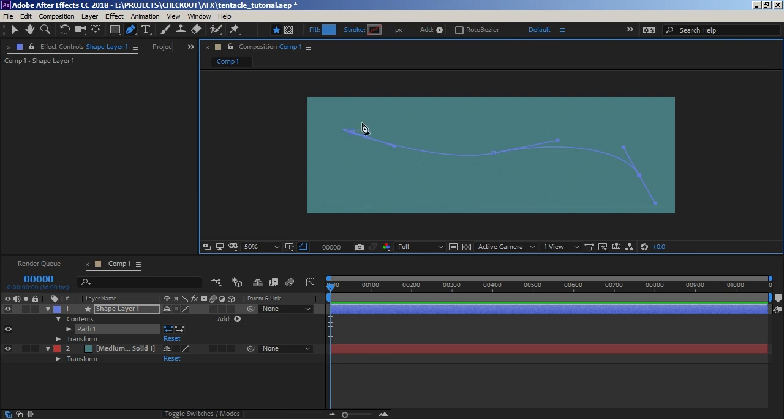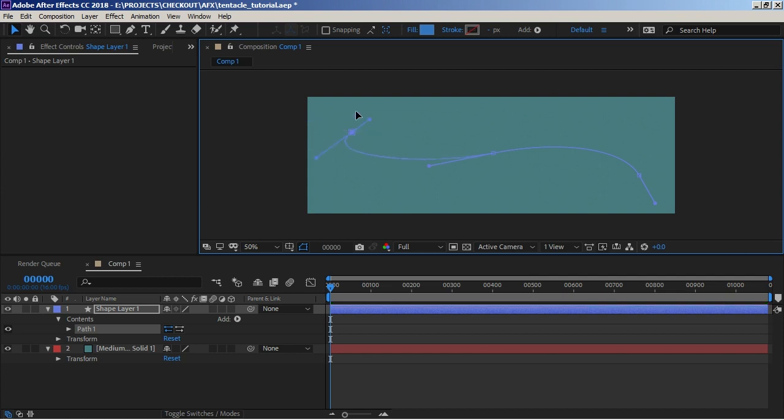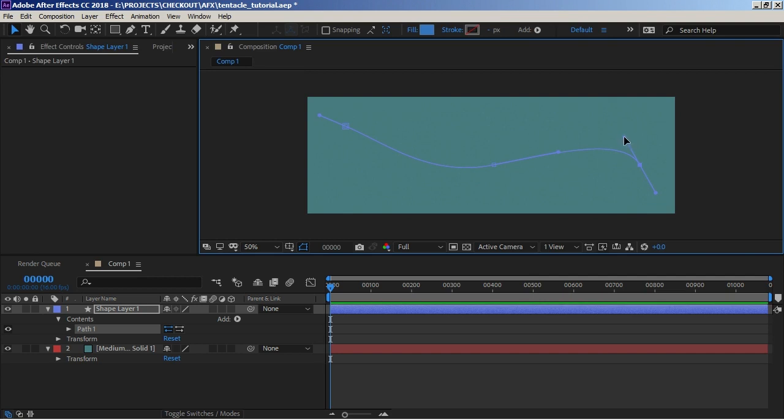I find three points plus the bezier handles works quite well. Any more than that and it can become awkward when you're animating, too many points to keep track of. You can always add more later but I find this is a decent starting point.